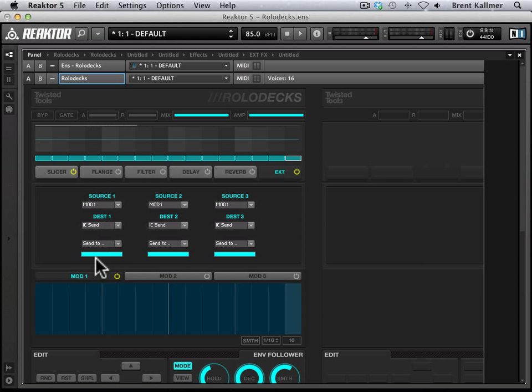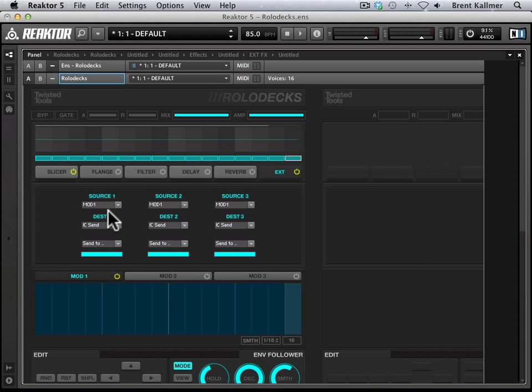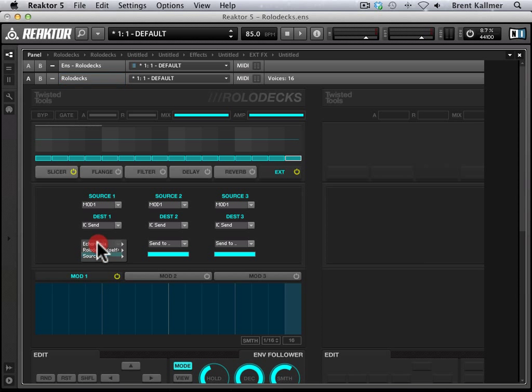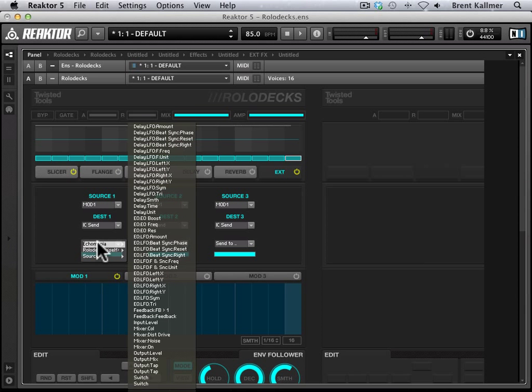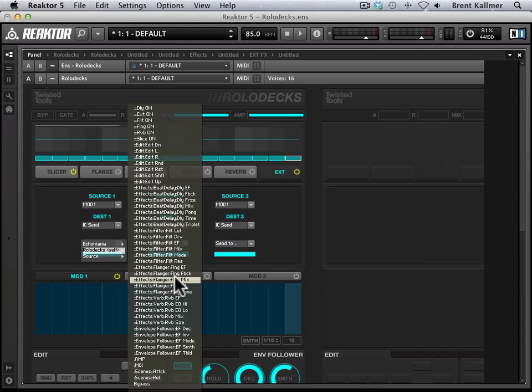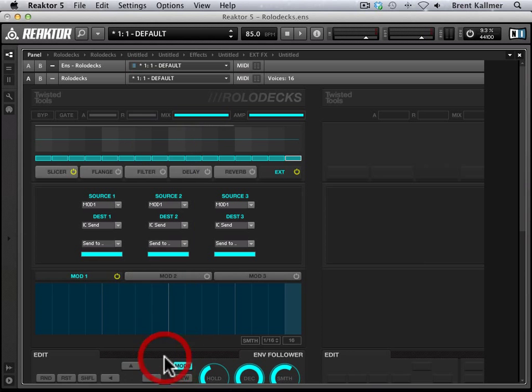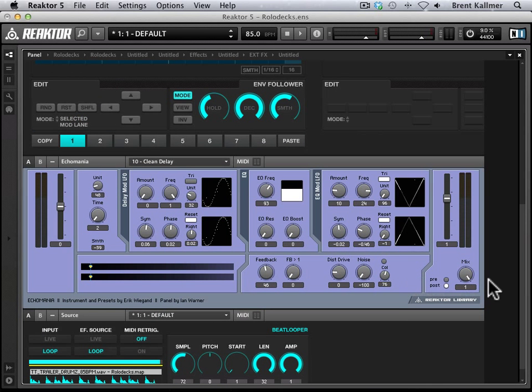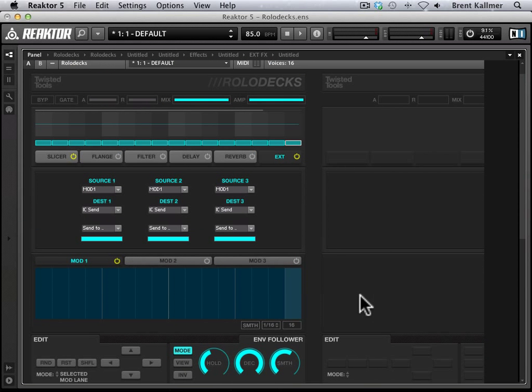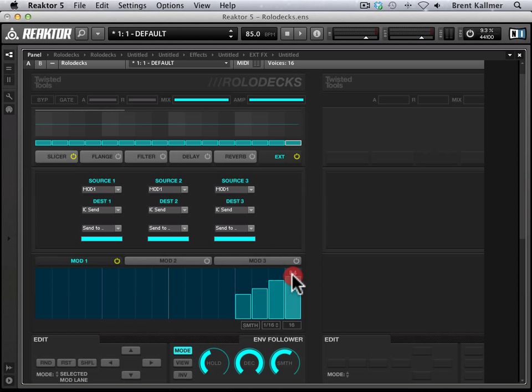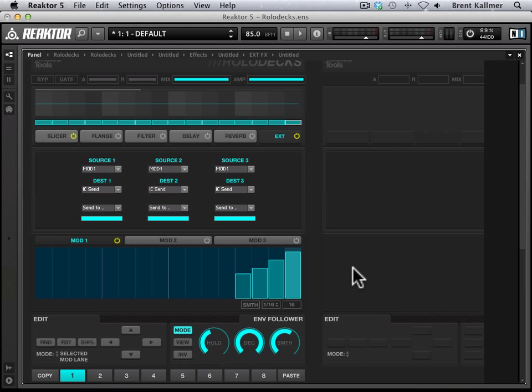And so we have these three different sections that we can use to modulate or really automate parameters. What I'm going to do here is illustrate how you might use this by turning up the effect maybe at the last four beats of your sequence. So for source one, I want mod one, which is this. IC send is great. That's the way that it's going to communicate the information to Echo Mania. And then to the destination, I want to dial in Echo Mania and mix. And this is going to precisely come down here to this mix setting. And I want to set it to kind of crank the mix in the last part of the sample. So I'm going to come down here and draw in an increasing effect here.